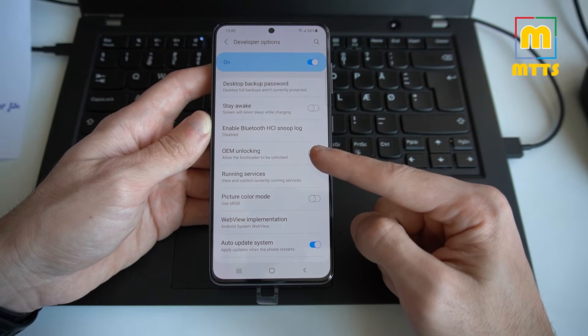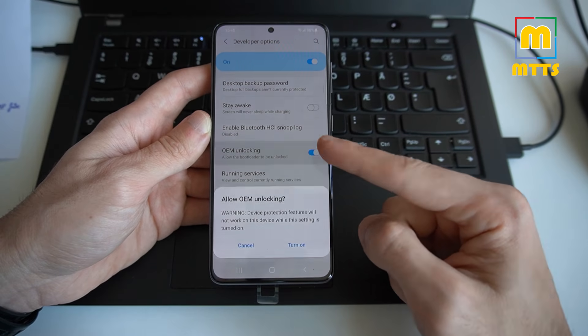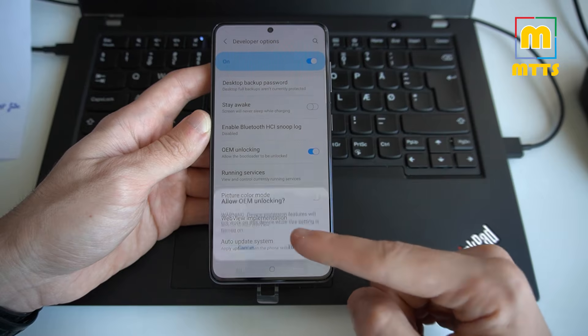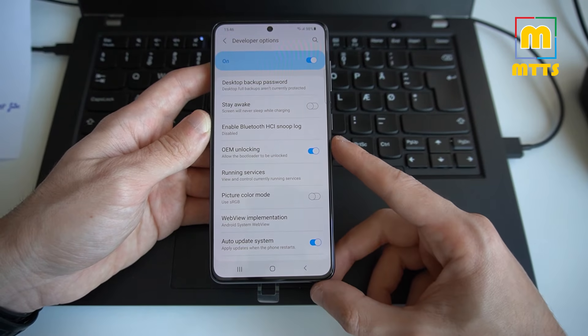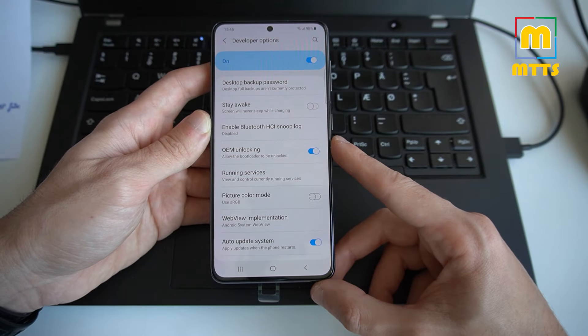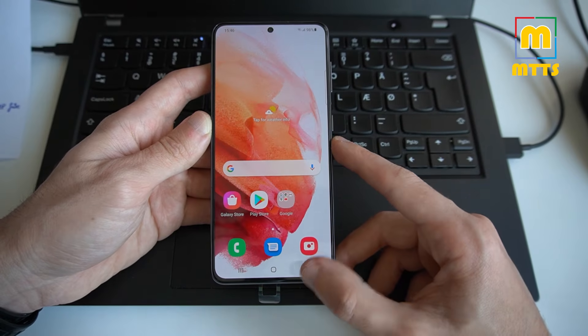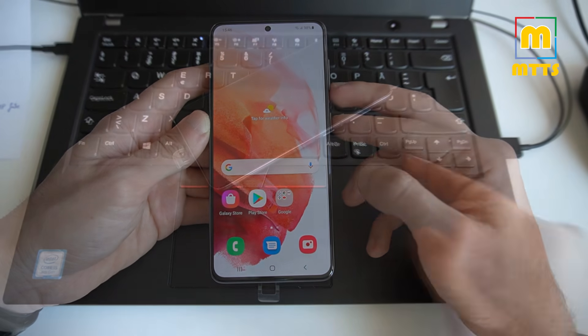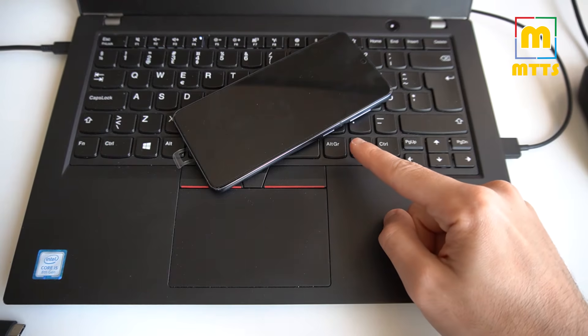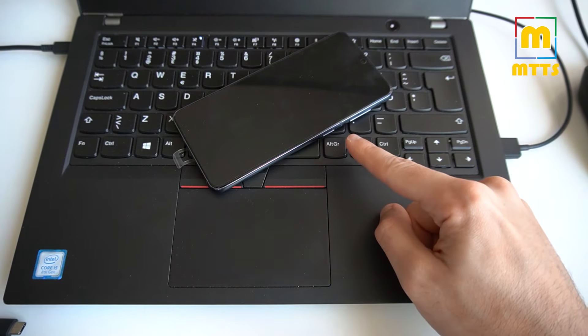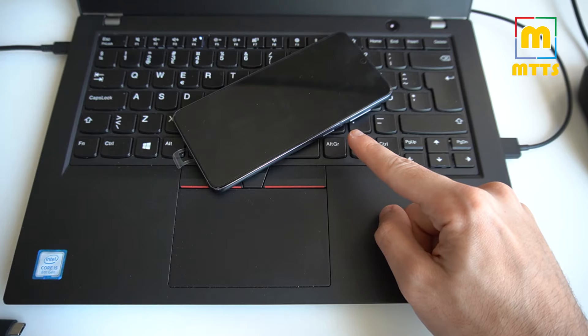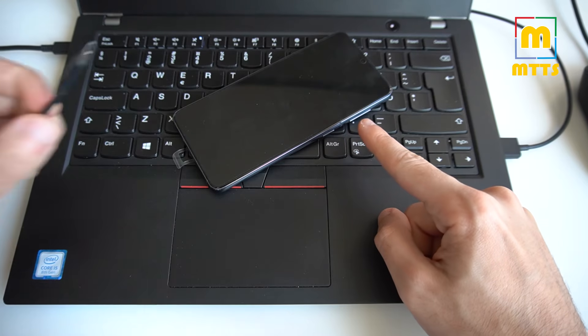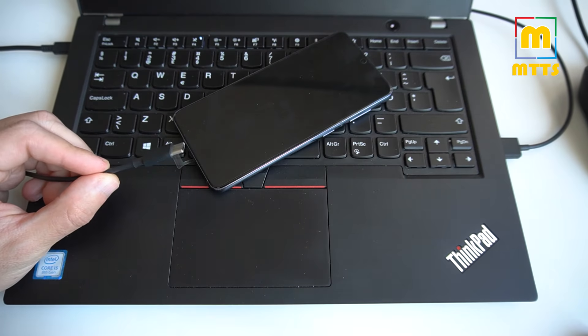You need to tick OEM unlocking. And now you will need to reboot into download mode. And for this, you'll need to power off the device. Things have complicated a bit. So for the S21, in order to boot up into download mode, you will need to have a USB type C cable available.